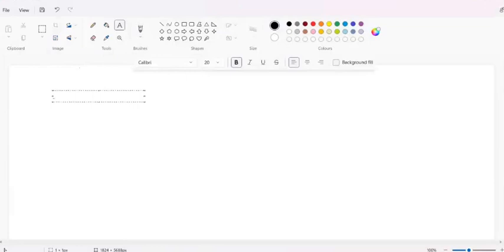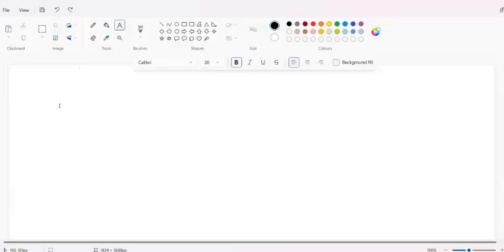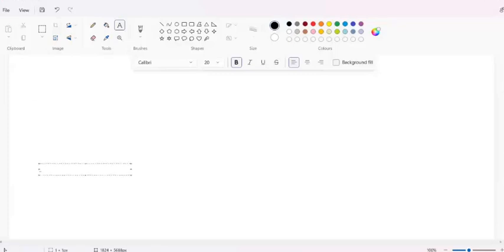Hi friends, from today onwards we are starting our new DevOps tool - Terraform. Most of the things we are covering in these sessions are practical. This is a one-stop solution whether you are new or experienced. I am starting from scratch, covering what is Terraform, why Terraform is becoming the number one tool for IaC, and how we are going to create our infrastructure using Terraform.